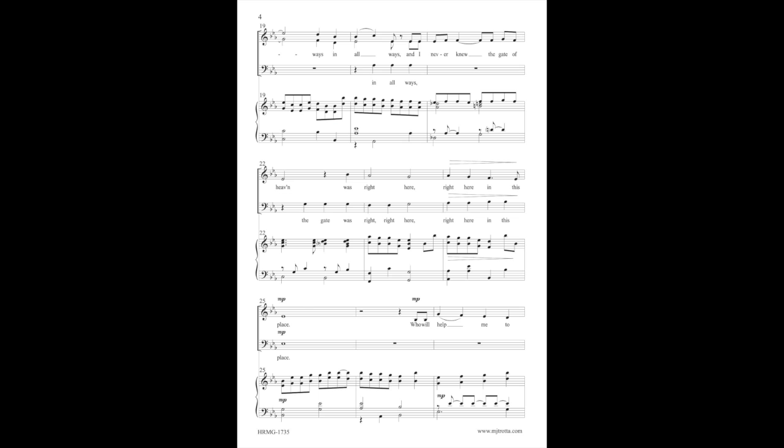Always in all ways. And I never knew the gate of heaven. The gate was right, right here, right here in this place.